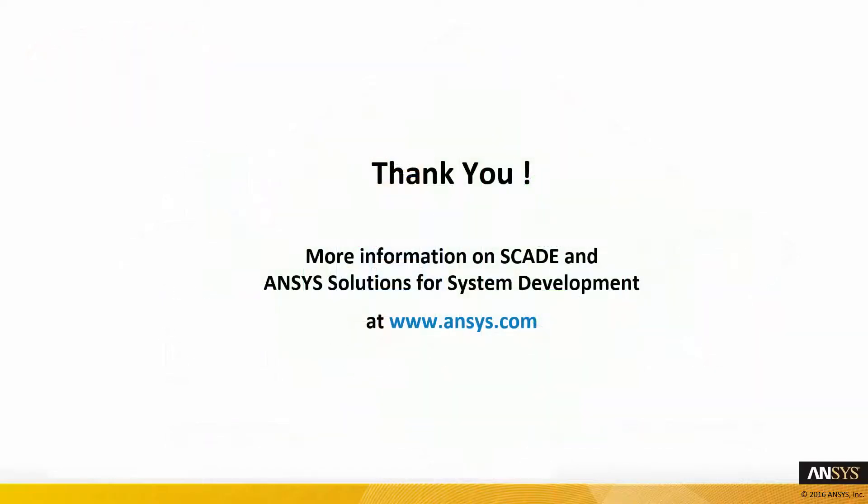If you want more information, go and check the ANSYS website at ansys.com. Thank you.